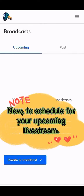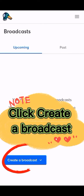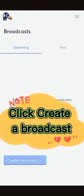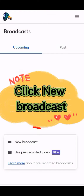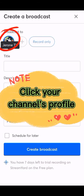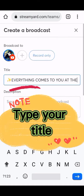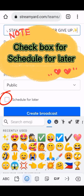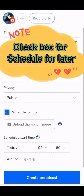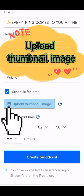To schedule your upcoming live stream, click 'Create a Broadcast,' then click 'New Broadcast.' Click your channel's profile, type your title, and check the box for 'Schedule for Later.' Upload a thumbnail image.